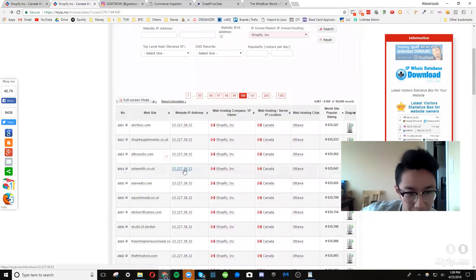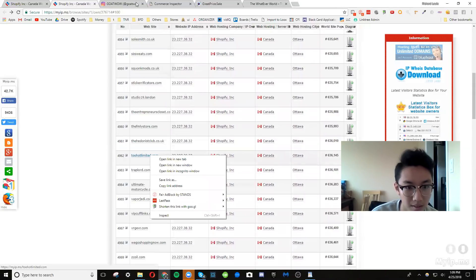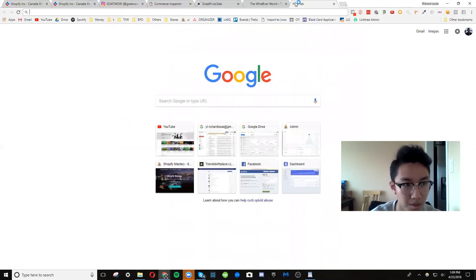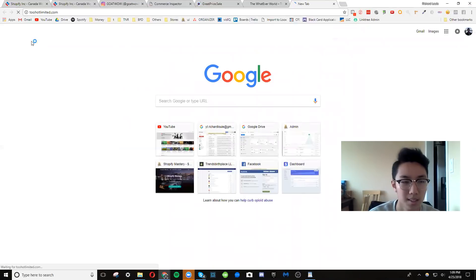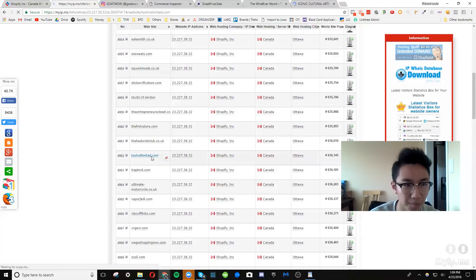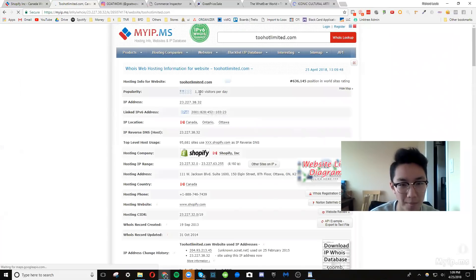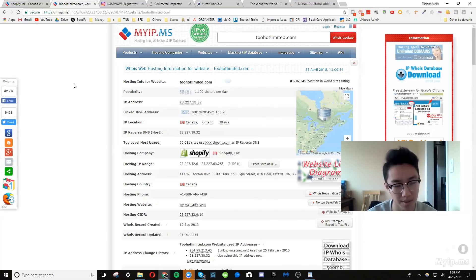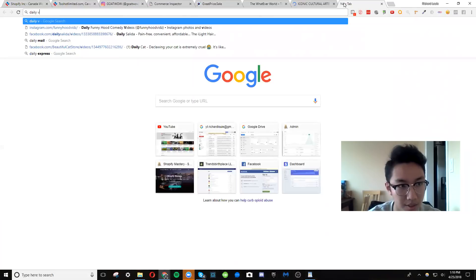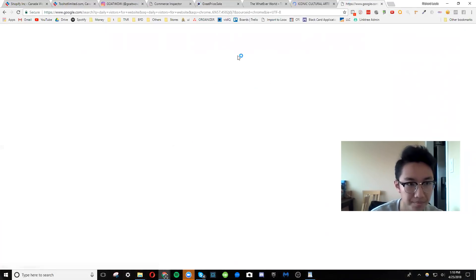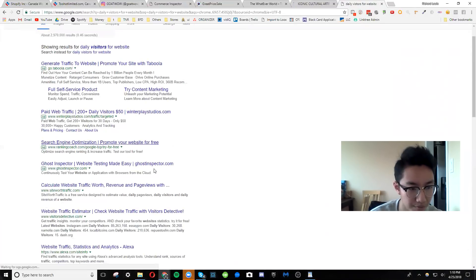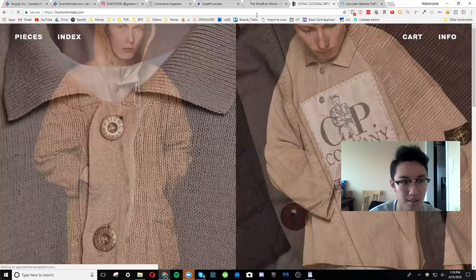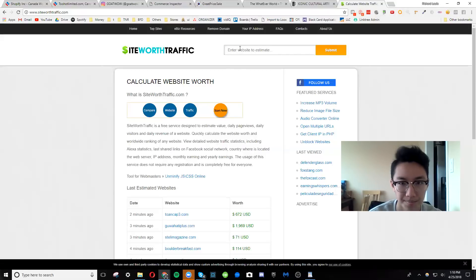Let's see if I could find one off the fly. Entrepreneur's closet. I like that. Two hot limited dot com. Let's see what's inside of that. Hot two, hot limited dot com. Let's see what's inside of this. And what's cool about my IP MS, I love it so much is you can confirm kind of whether it's worth even looking at it. Right now there's 1.1 thousand visitors.